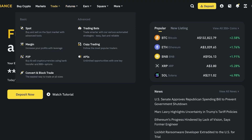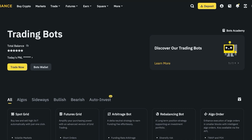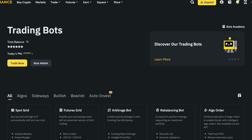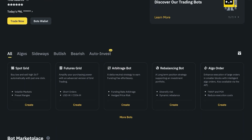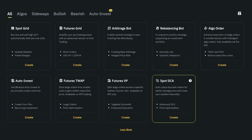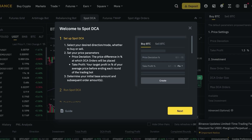The second type of bot is the spot DCA bot, sometimes called a 'margin tile bot.' You can click on 'more bots' and see spot DCA — it auto-places buy and sell orders for better average prices and closes your position favorably. This is an active trading strategy, and if we click on the spot DCA bot you'll see that first you set your desired direction — whether you're looking to buy or sell.